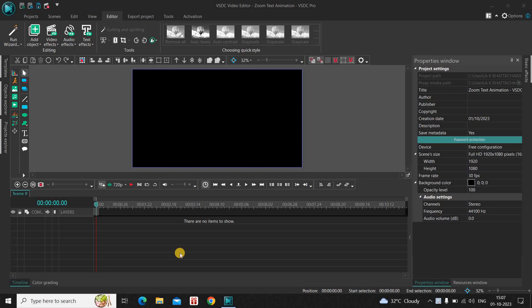Hey guys, welcome back to Next Gen Blogger. In this video I want to show you how you can create a zoom text animation in VSDC Video Editor Pro version. It's actually super easy to create zoom text animation in VSDC Pro. So without further delay, let's get started and see how you can do this.